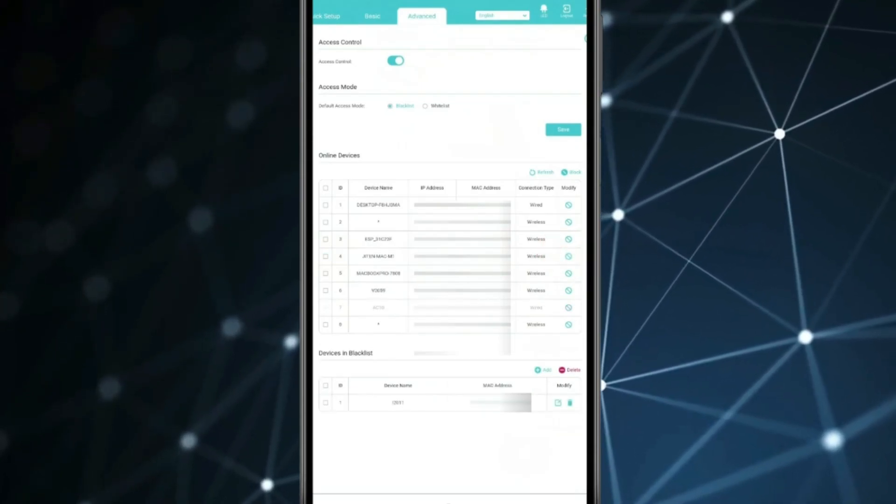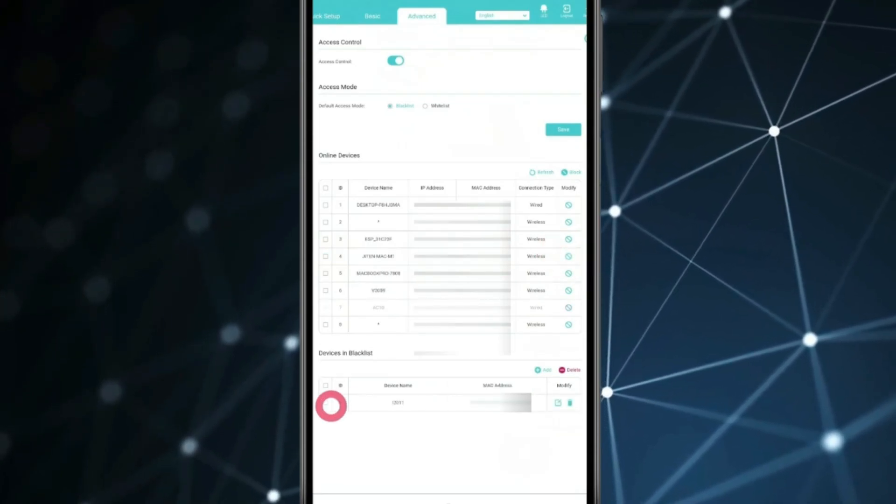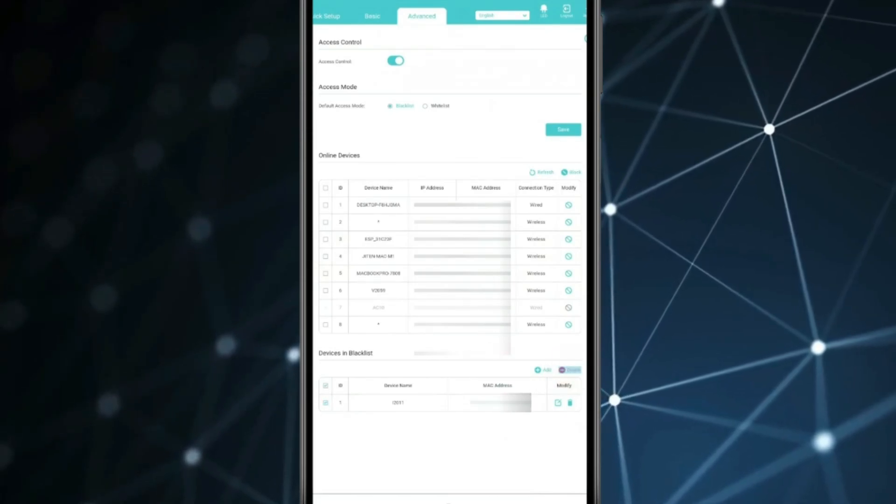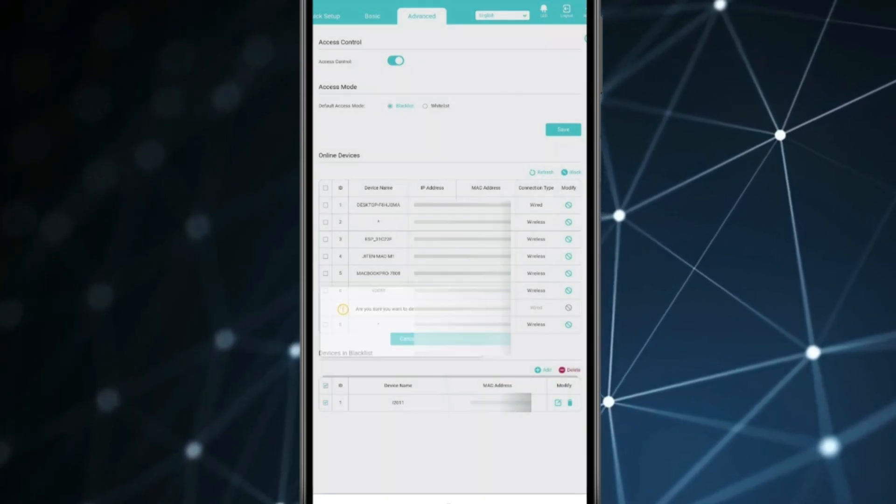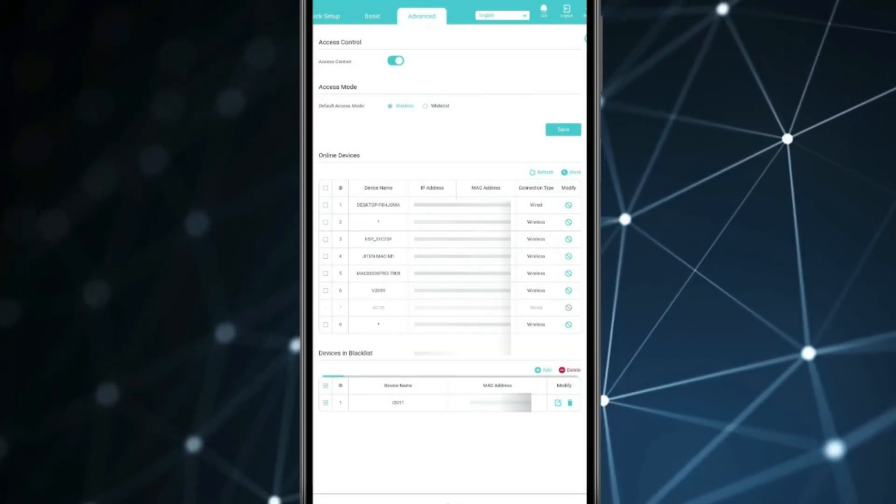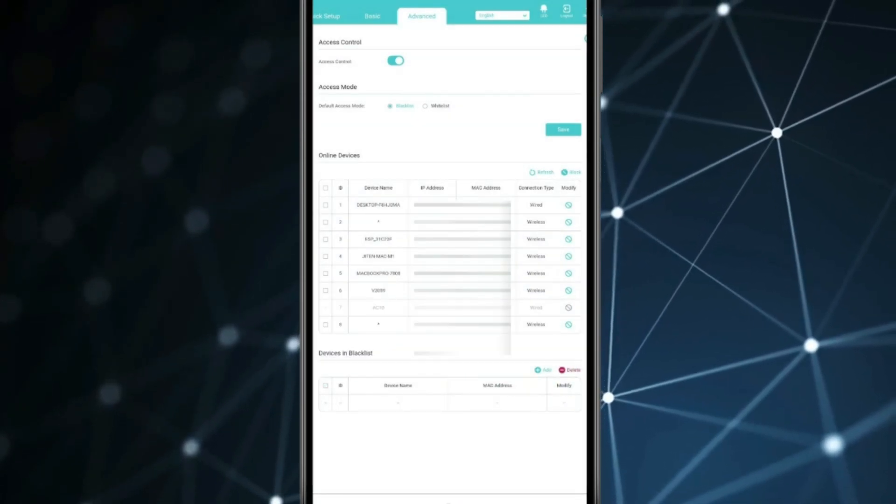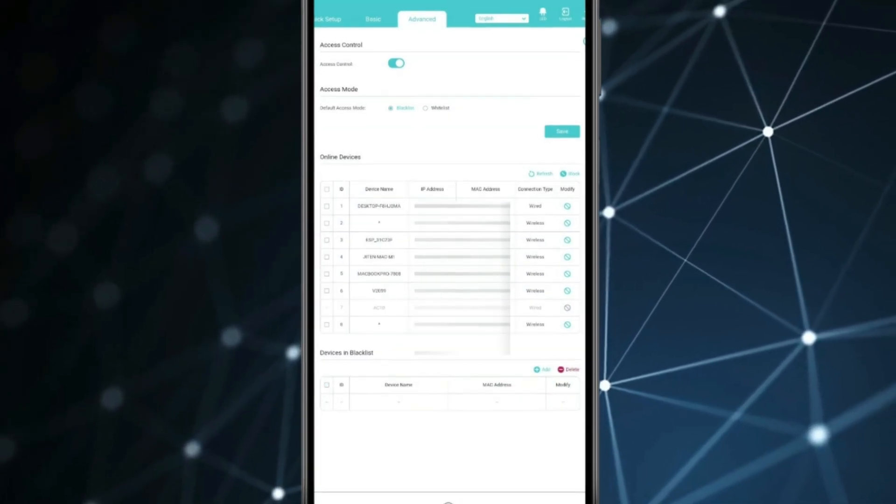You can see device is now showing in blacklist. If you want you can delete this device by this delete. You can see device is deleted.